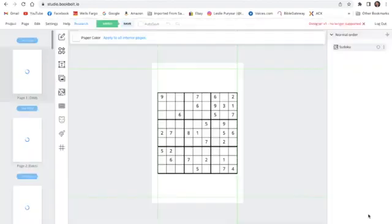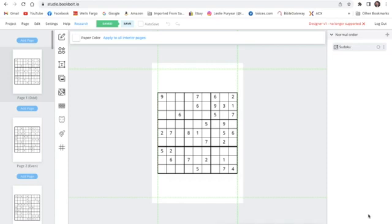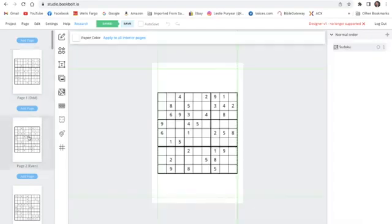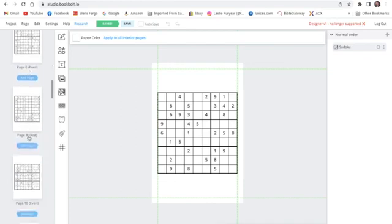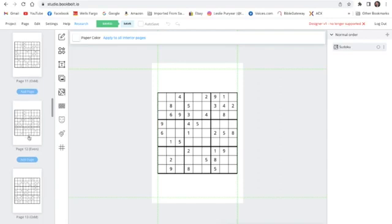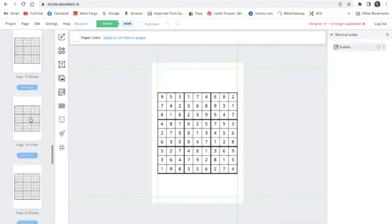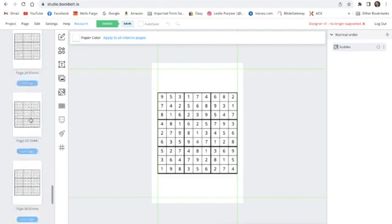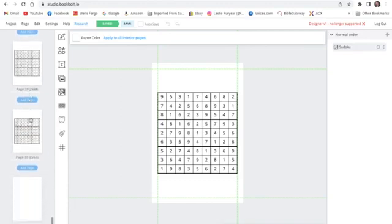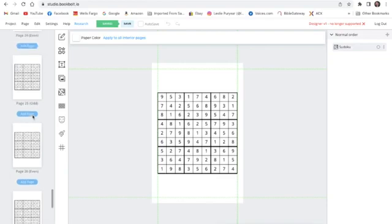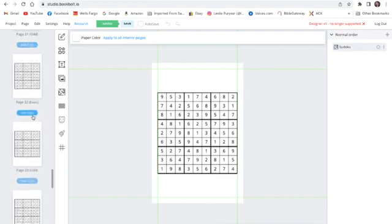Now you can see that I've got puzzles. If you go over to the left, you see page 1, page 2. You can click on it and it shows me page 2. I can go all the way down to make sure that I have all 15 puzzles. I've got the 15 puzzles, and notice that on page number 16 it shows the solution. That's the solution for page 1, and it's got the solutions all the way down to the bottom — so I have 15 puzzles with 15 solutions.